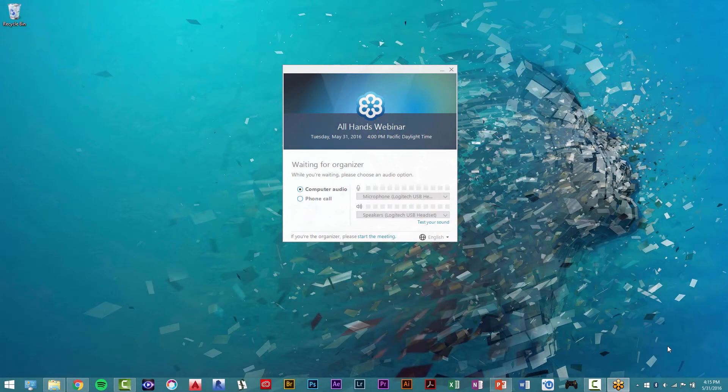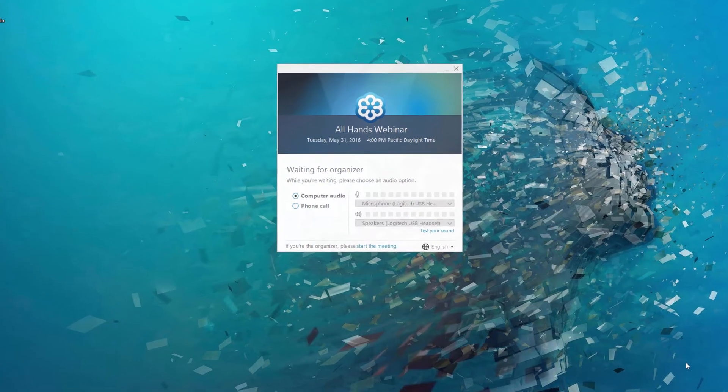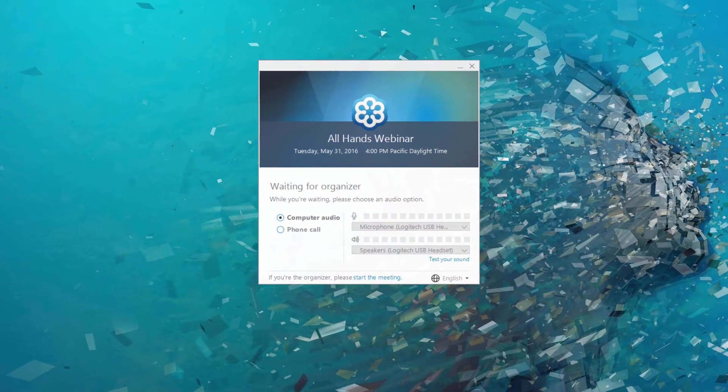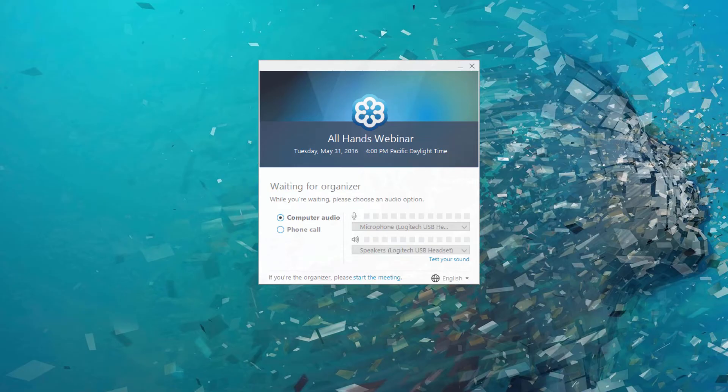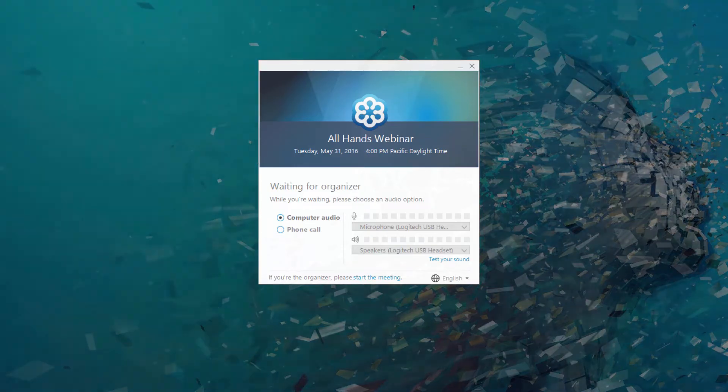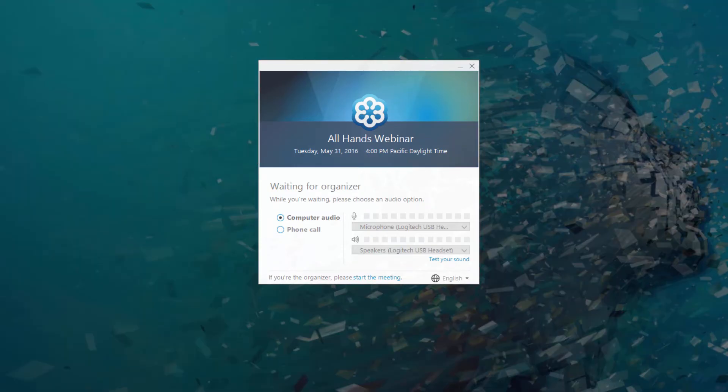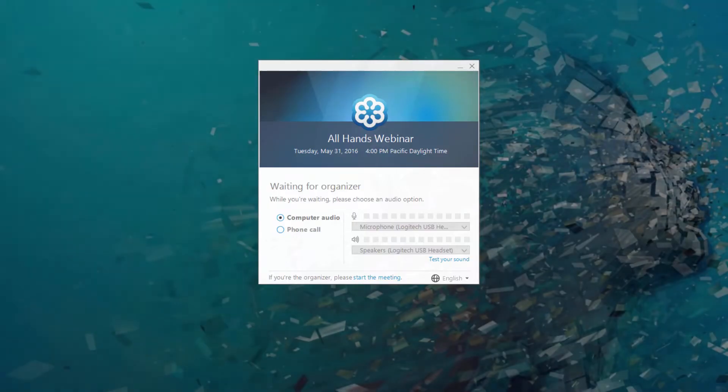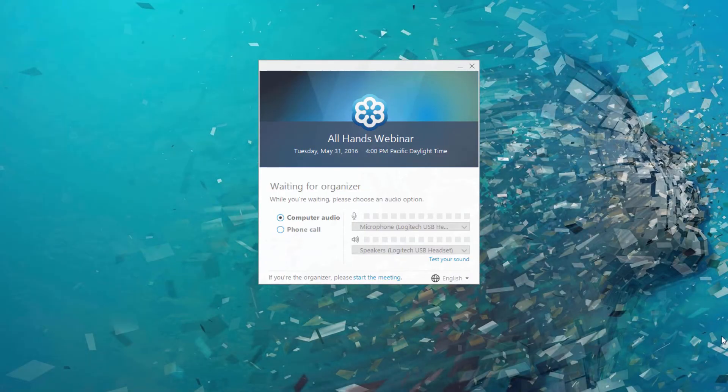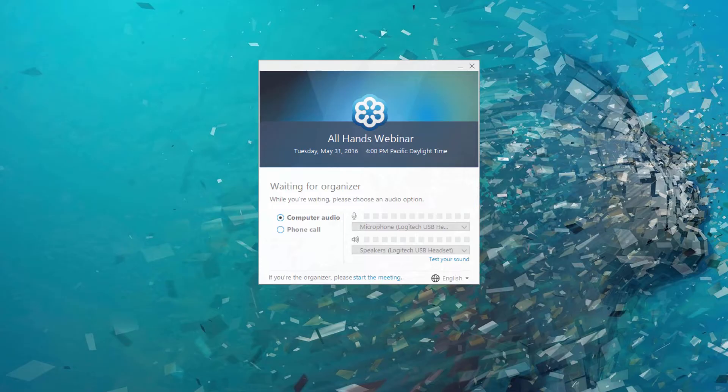If you have joined a GoToWebinar session a few minutes before the organizer, you will be presented with the Waiting for Organizer screen. Once the organizer arrives, that screen will disappear and the event will begin. You may use this time to review the audio checklist.